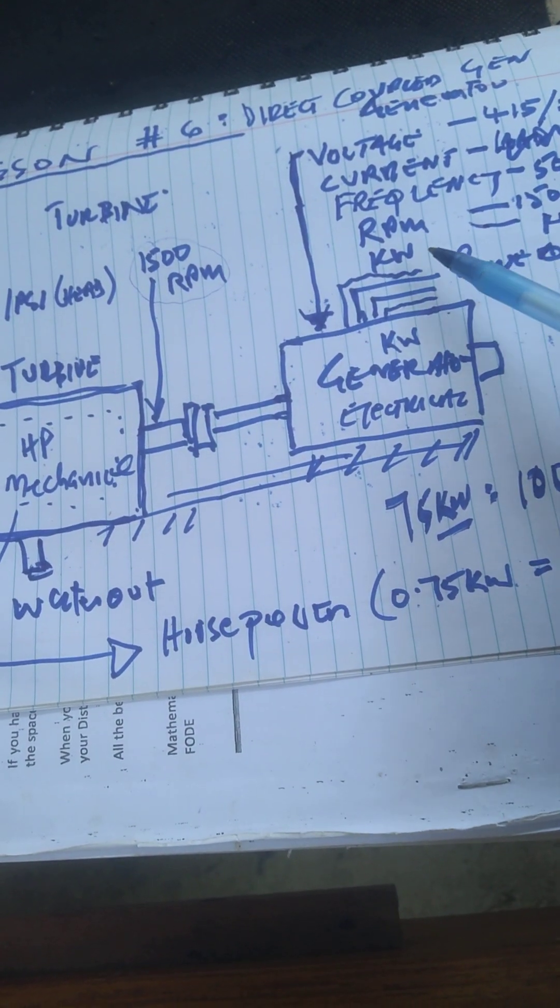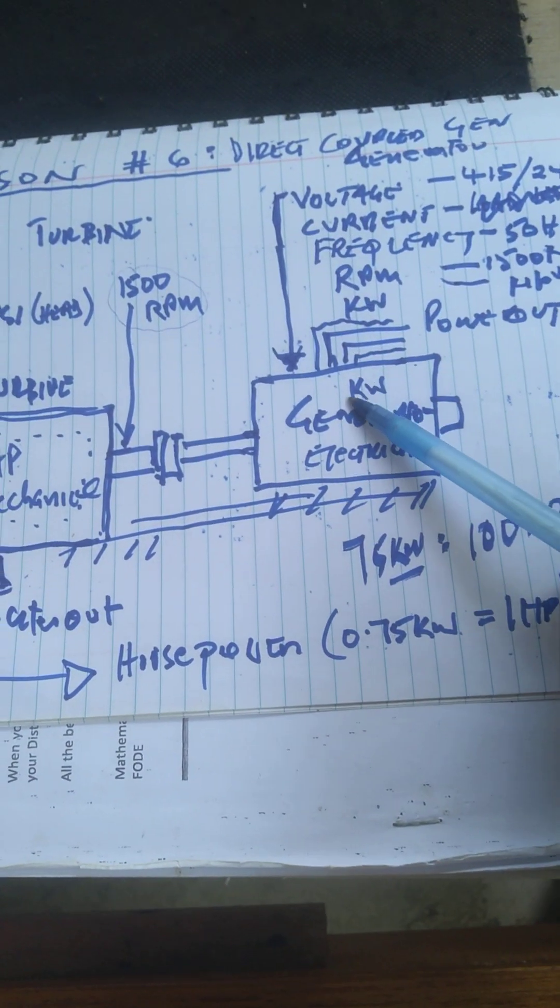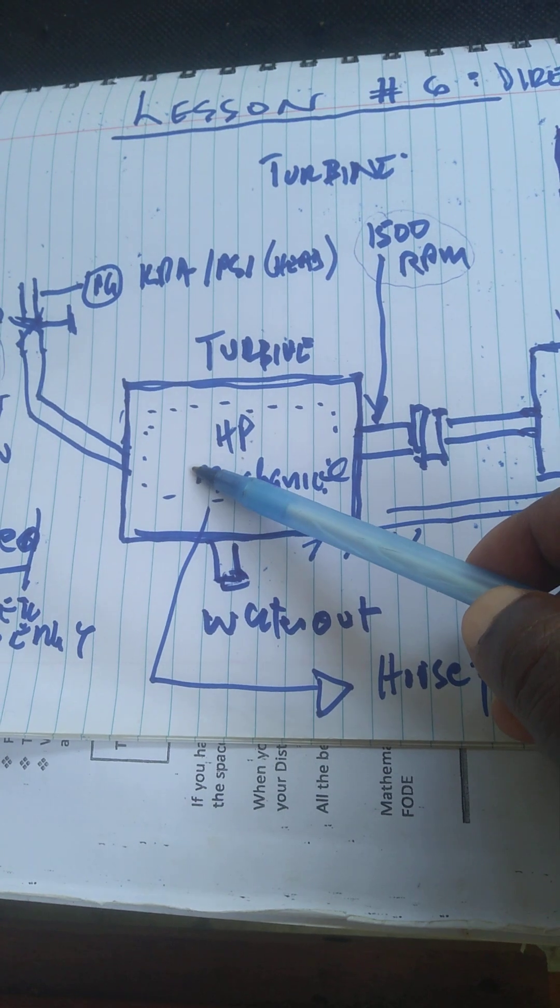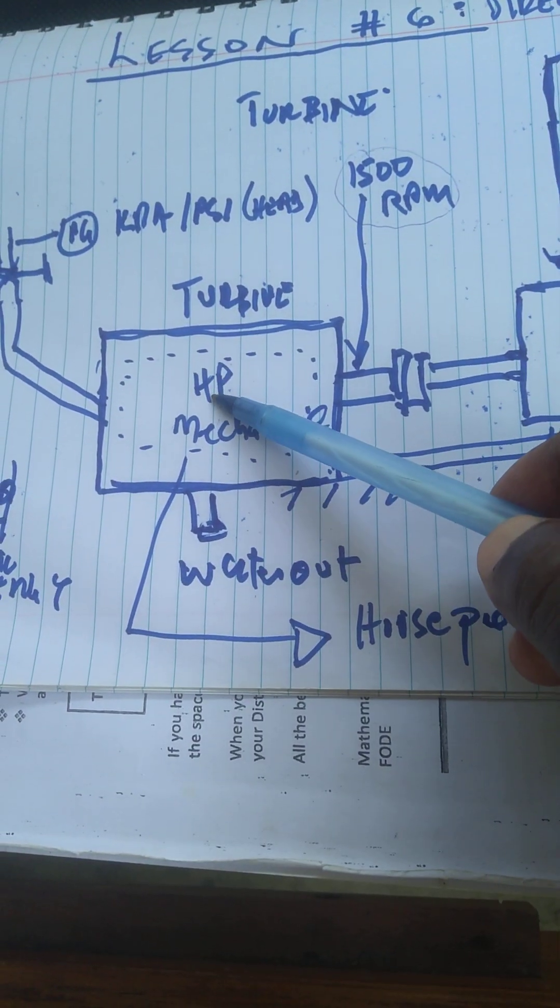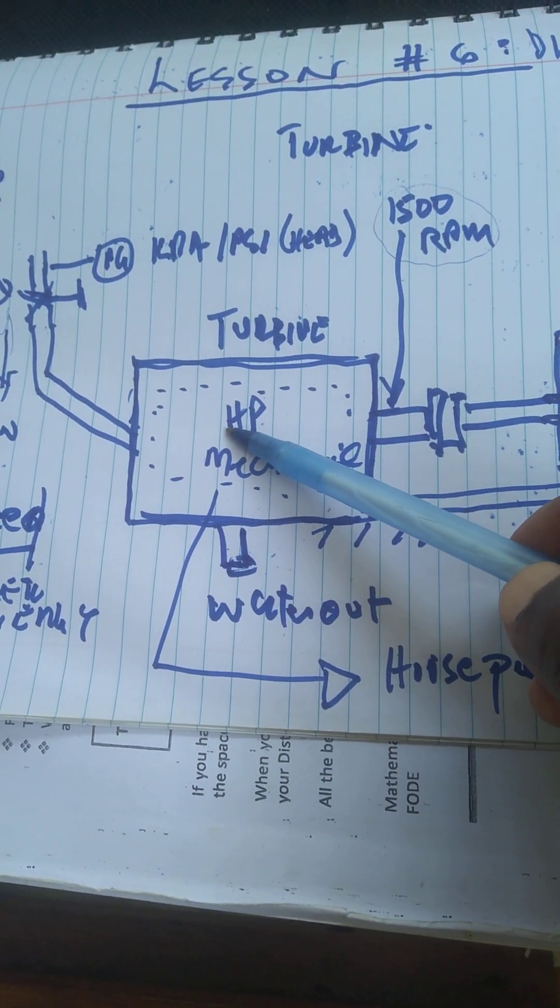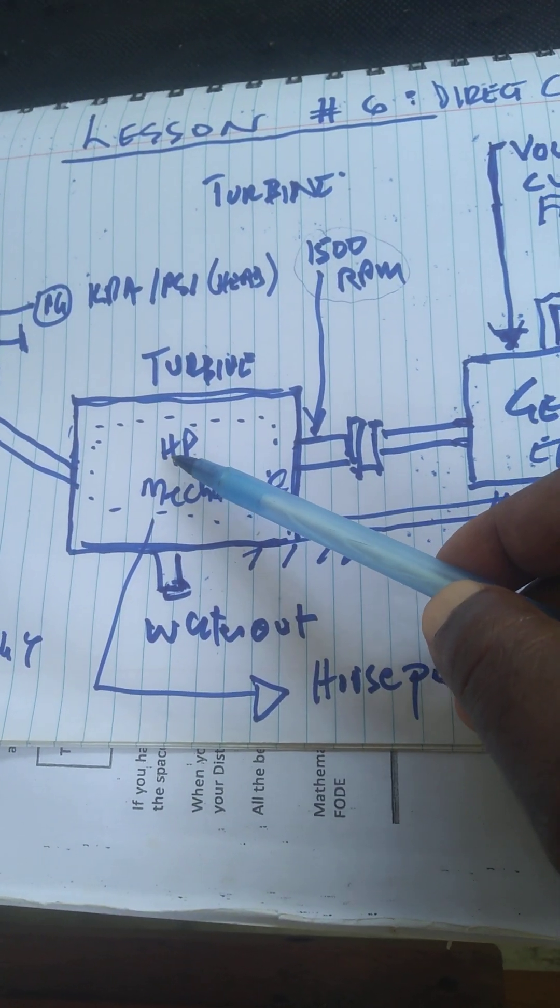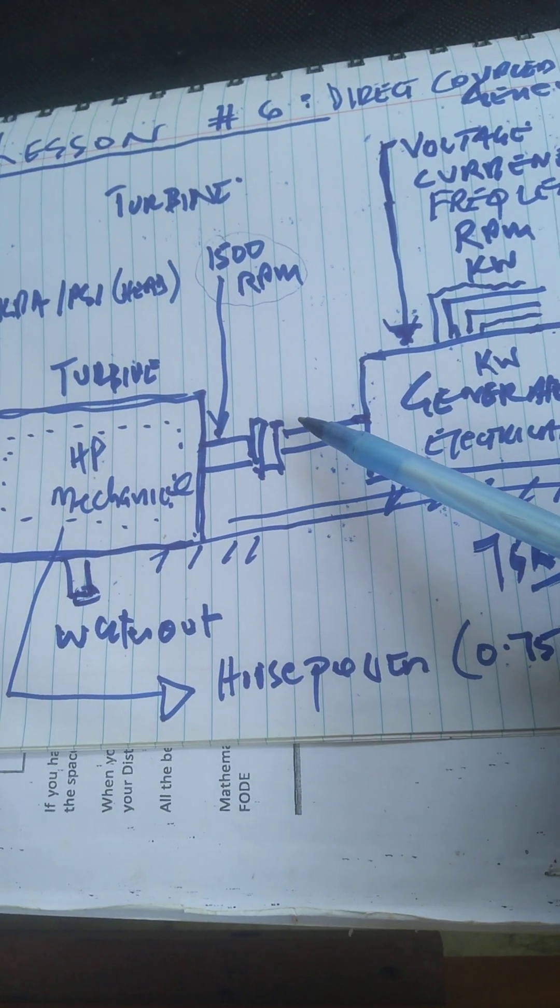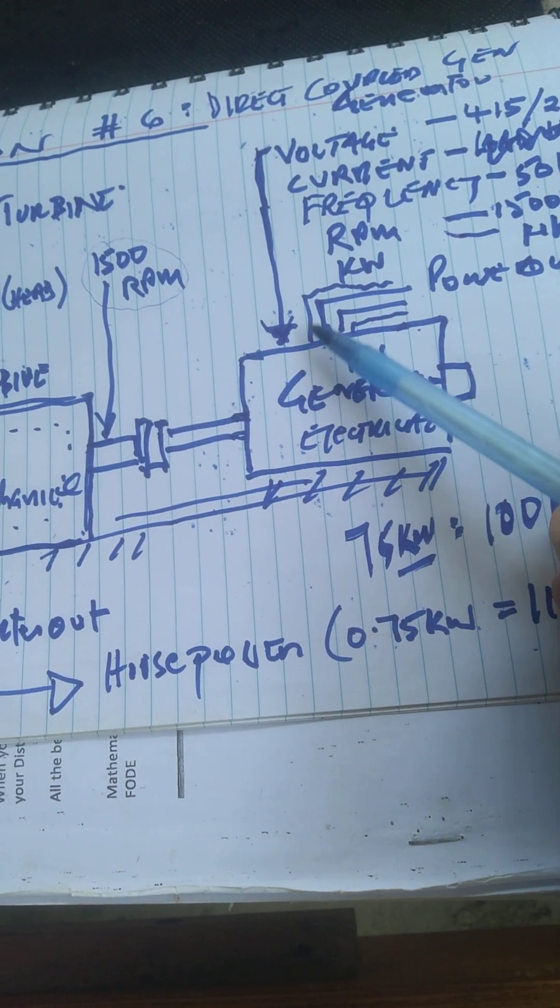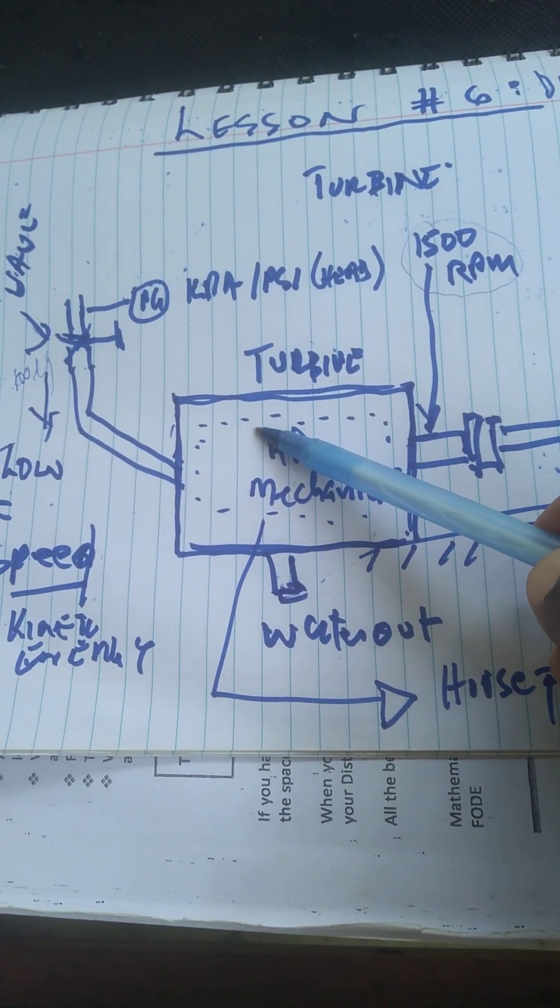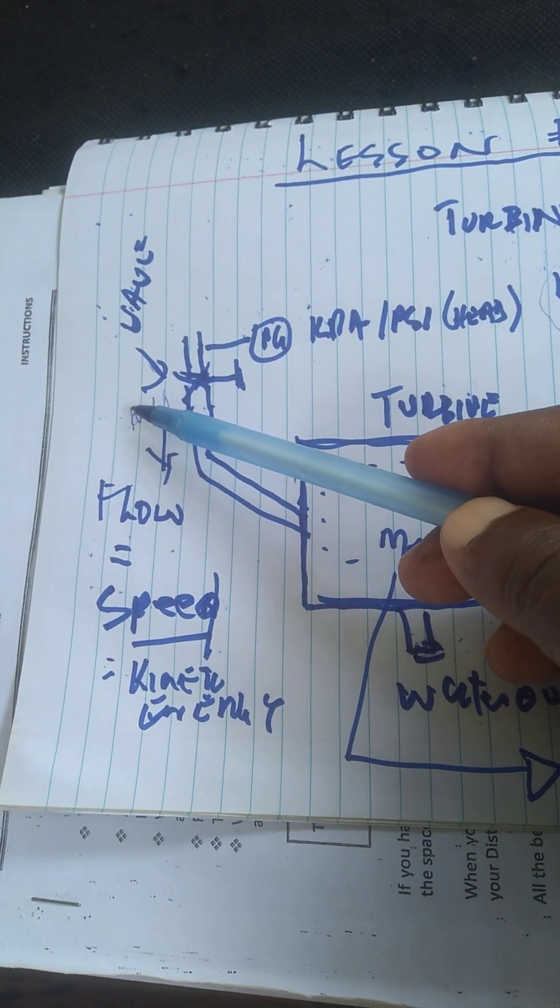You've got the generator. You've got the turbine machine - mechanical. You're developing mechanical horsepower. You're converting this, turning it into kilowatts. The generator will output power. This is the horsepower, suppose running at 100 liters per second.